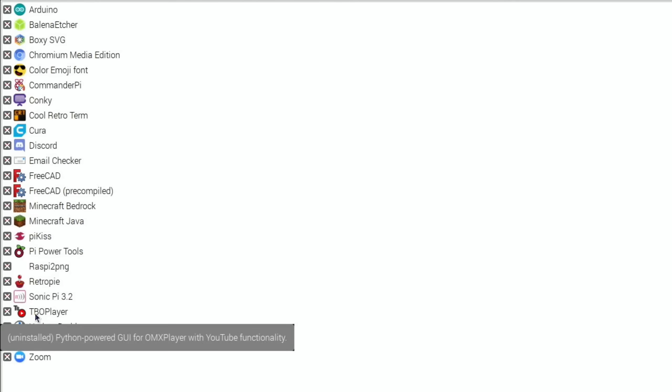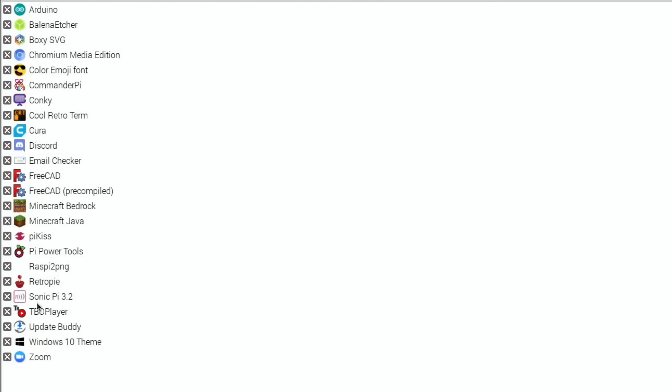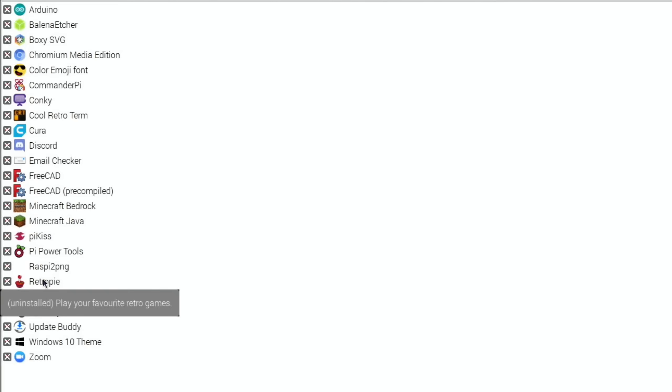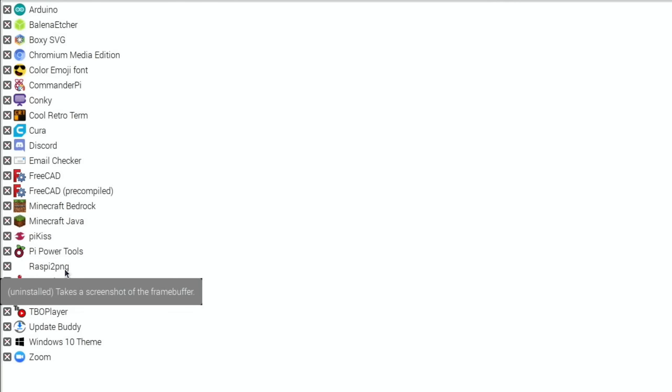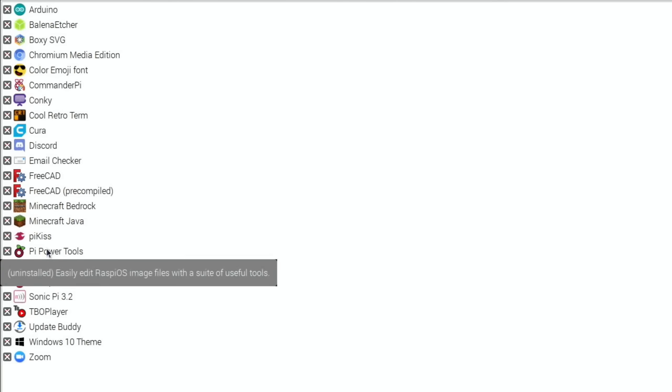Python Power GUI for OMX Player with YouTube functionality. Sonic Pi, write code to make music. RetroPie, Raspi2PNG, takes a screenshot of the framebuffer. Pi Power Tools, easily edit Raspberry Pi image files with a suite of useful tools.